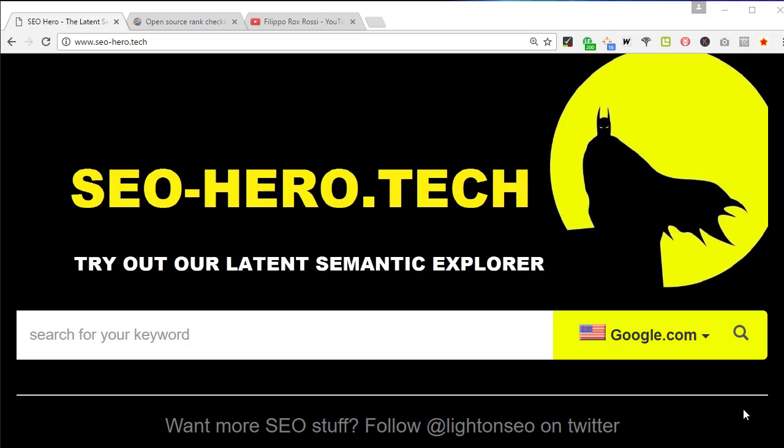Basically, SEO Hero will tell you all the terms and key phrases that you need to use in your content. When you search for a query on SEO Hero, it does the exact same query on Google and gets the first 100 URLs that rank for that query. Then it goes to every single web page, extracts all the key terms and important words found on it, and stores them in the database to give you the final results.